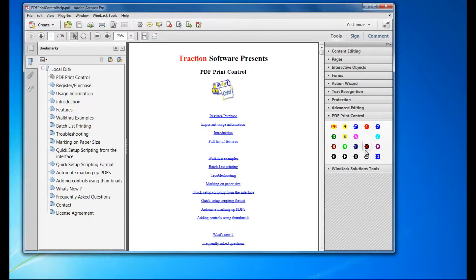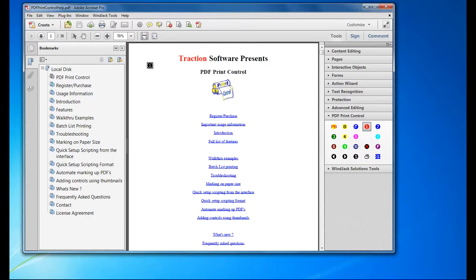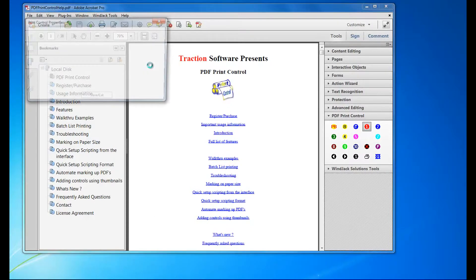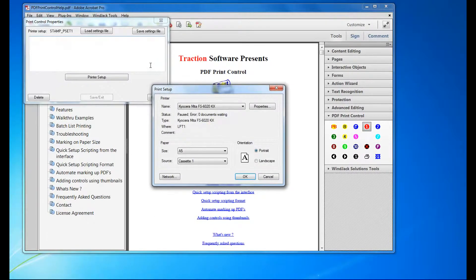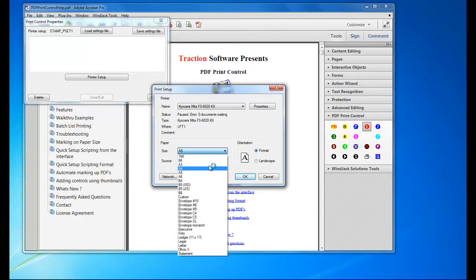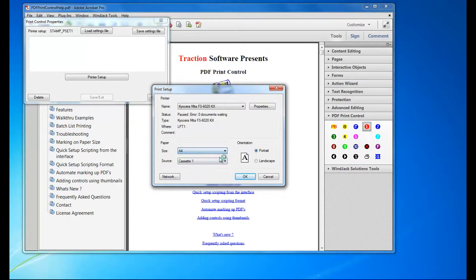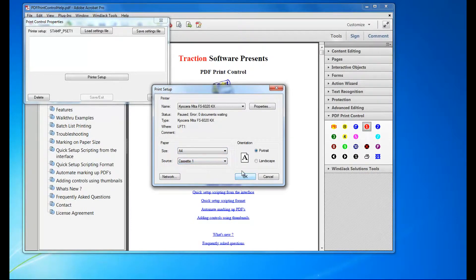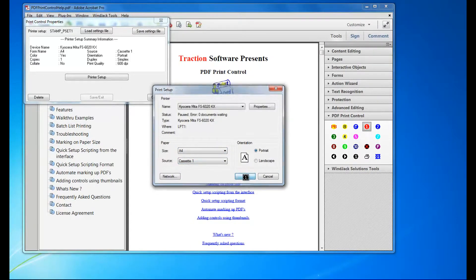Now I want to do Control 1. First, get started by clicking anywhere on the page where you want it. When I set this setting, I'm going to do A4 cassette 1 for this printer here.